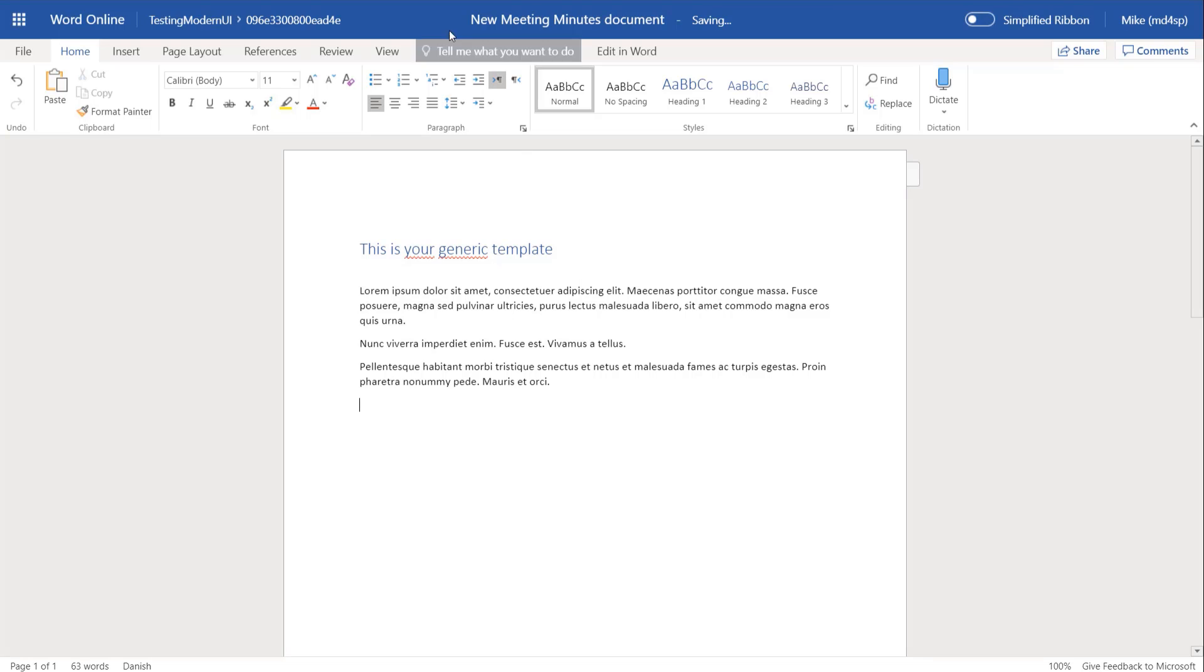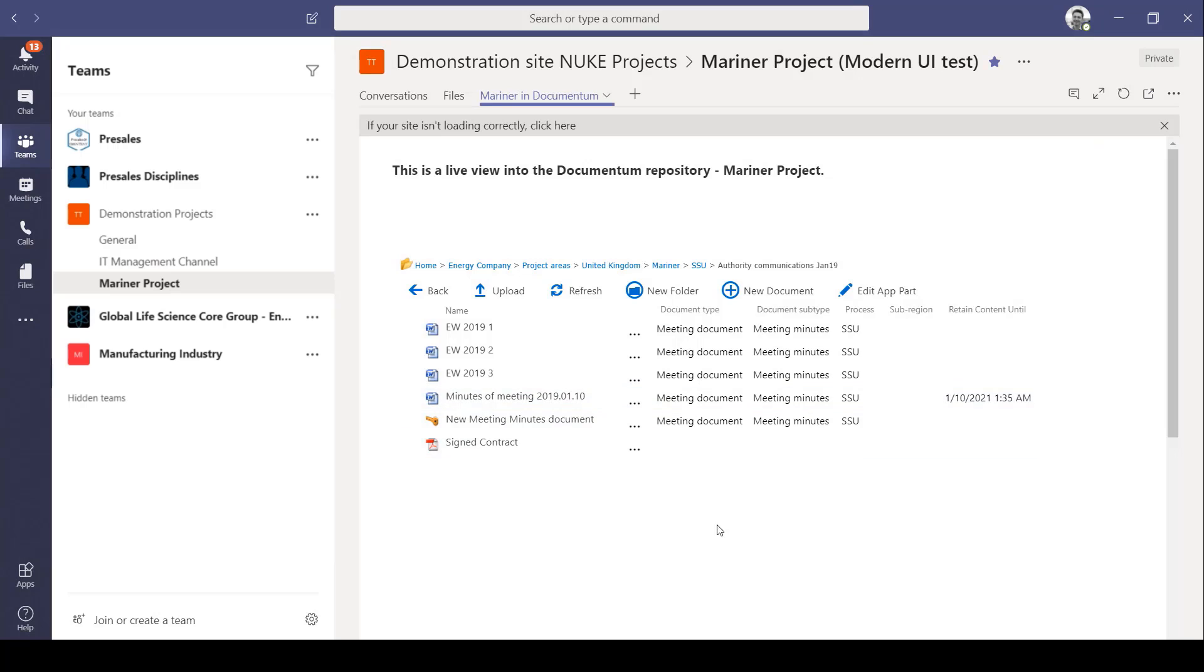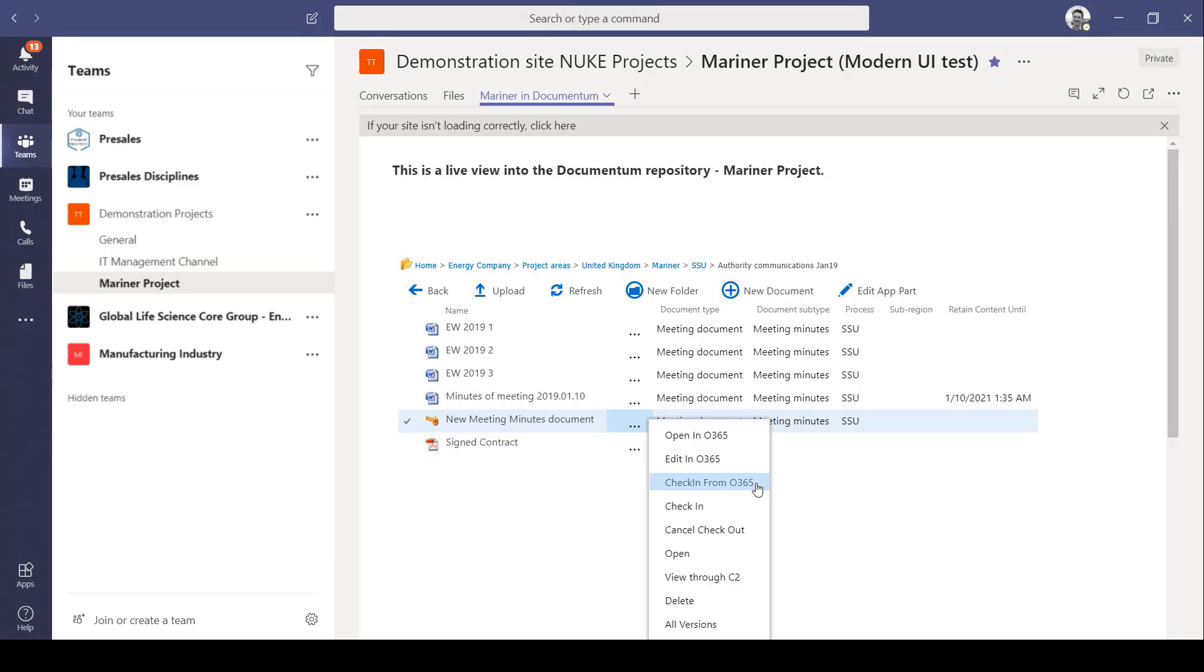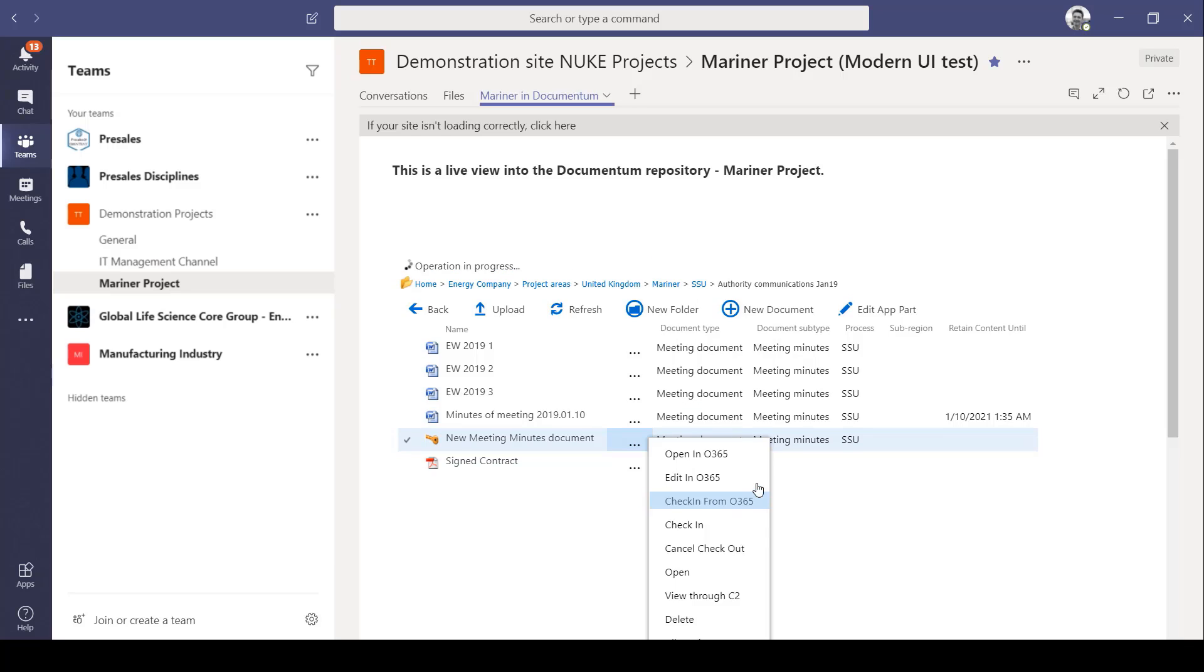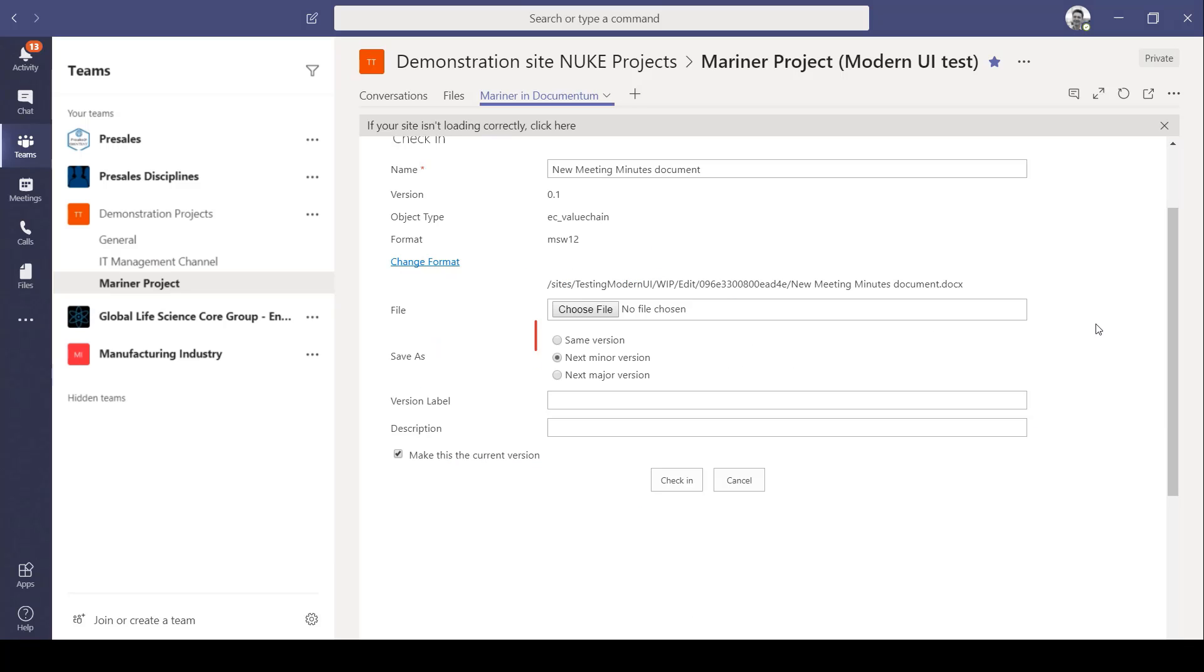And then close Word Online. It saves automatically. And now I can choose whether I want to check the document back into Documentum as a major or as a minor version change.